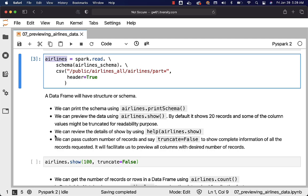If you want you can again run help on show. It takes several arguments. By default it shows 20 records. If you want to customize it, either you can say n equal to 100 or 100 as first argument and it will actually preview 100 records rather than only 20 records. You can also disable truncation by saying truncate equal to false.